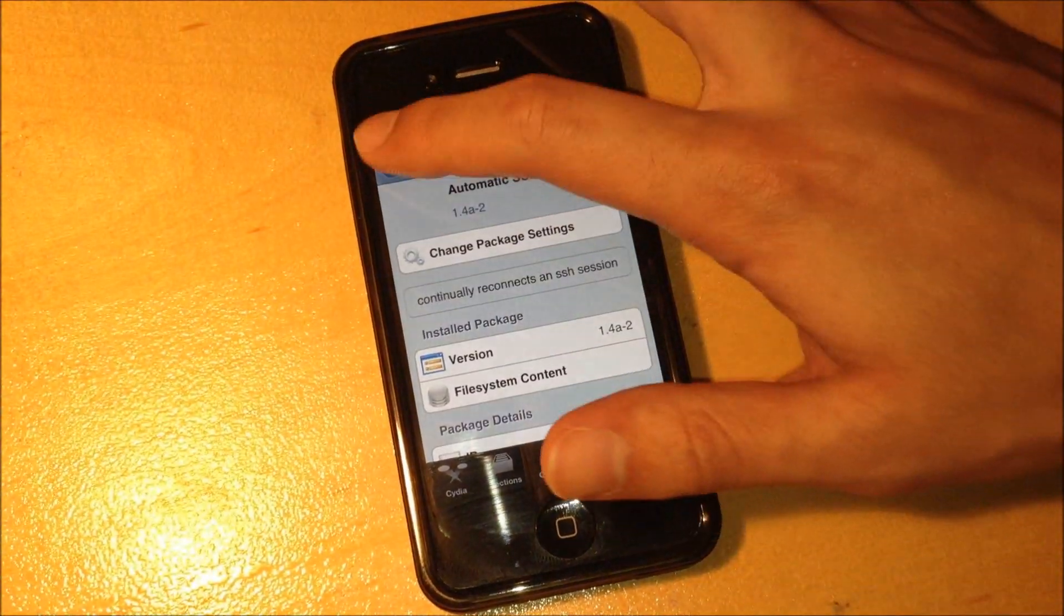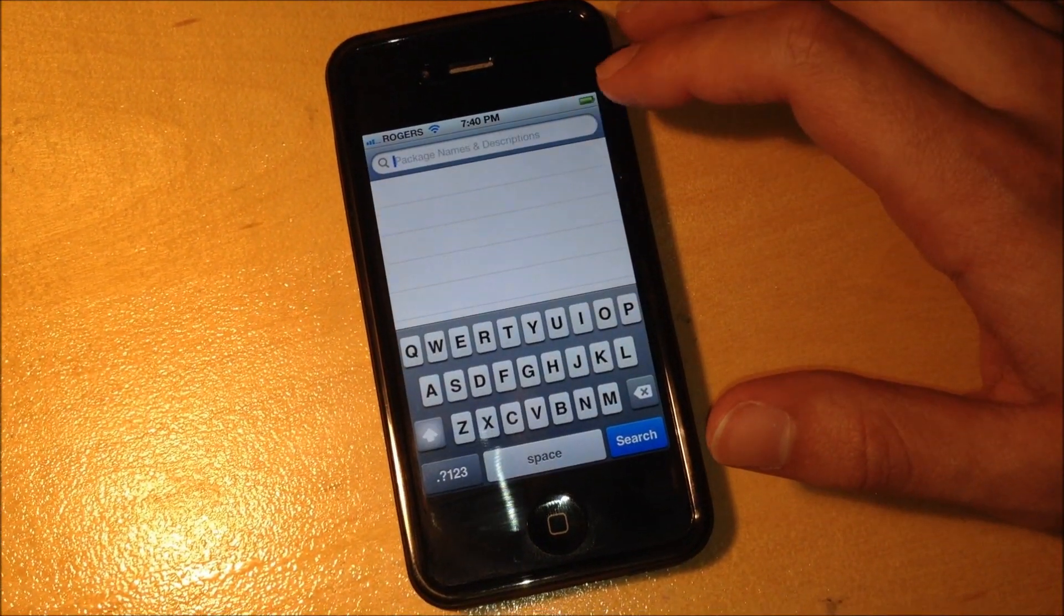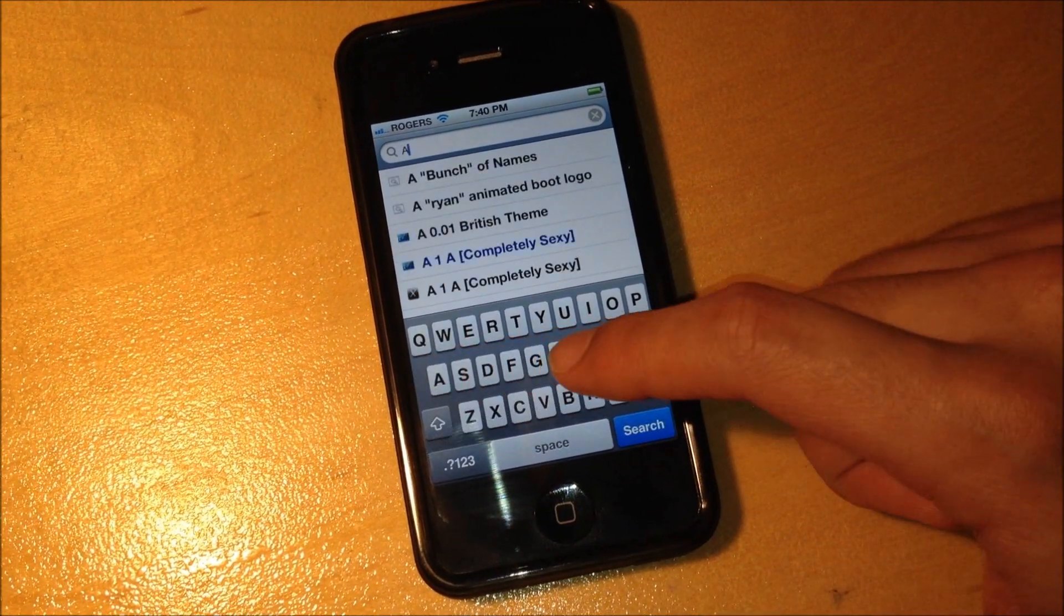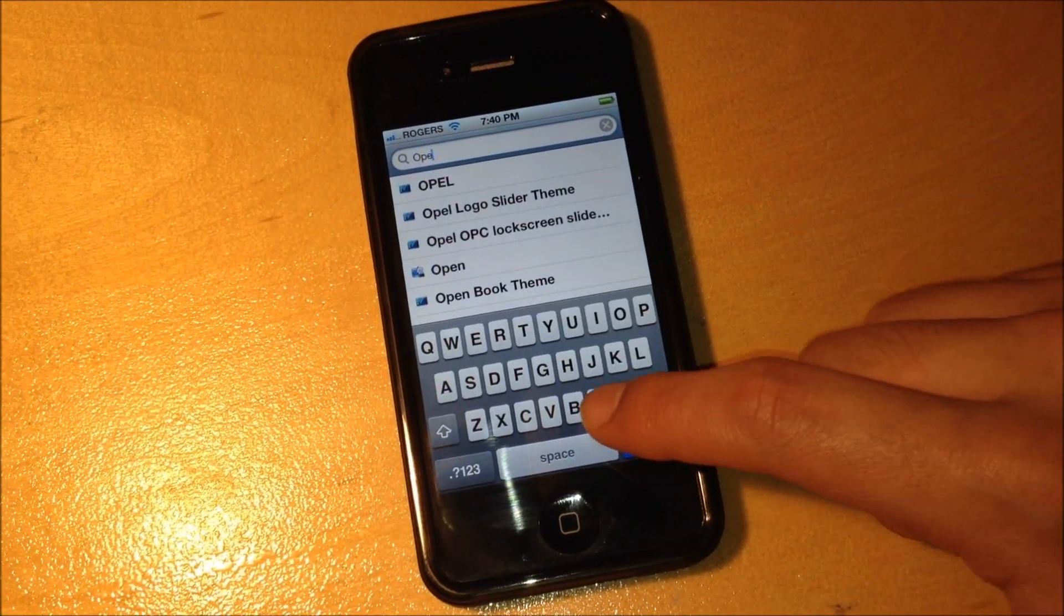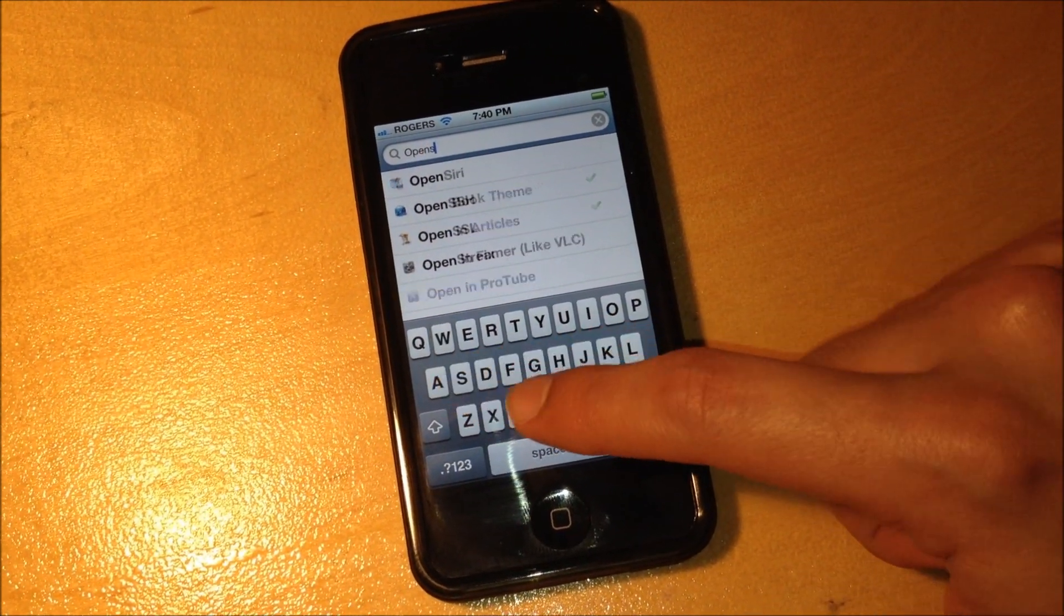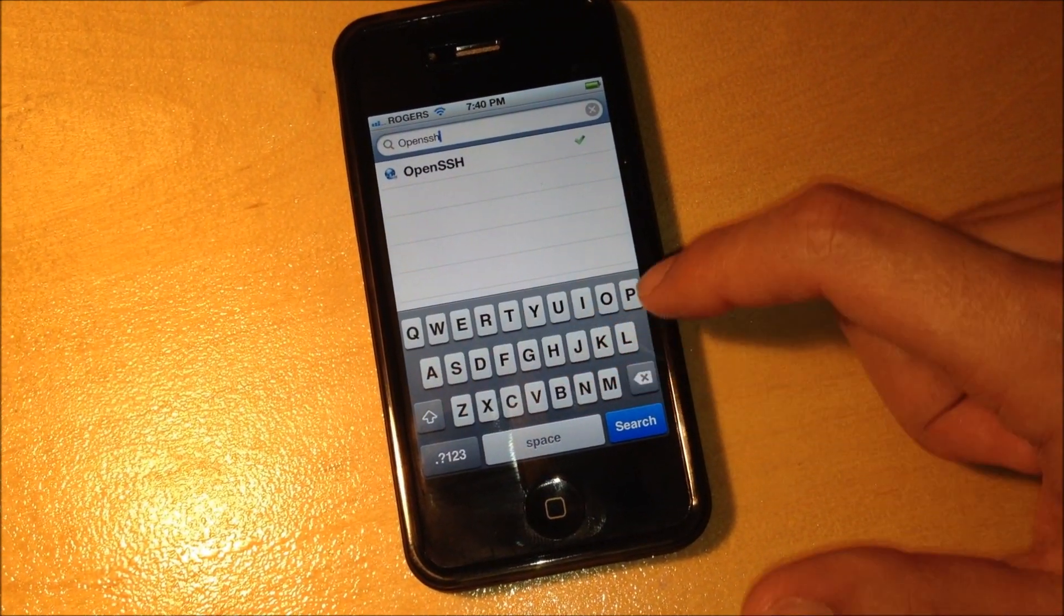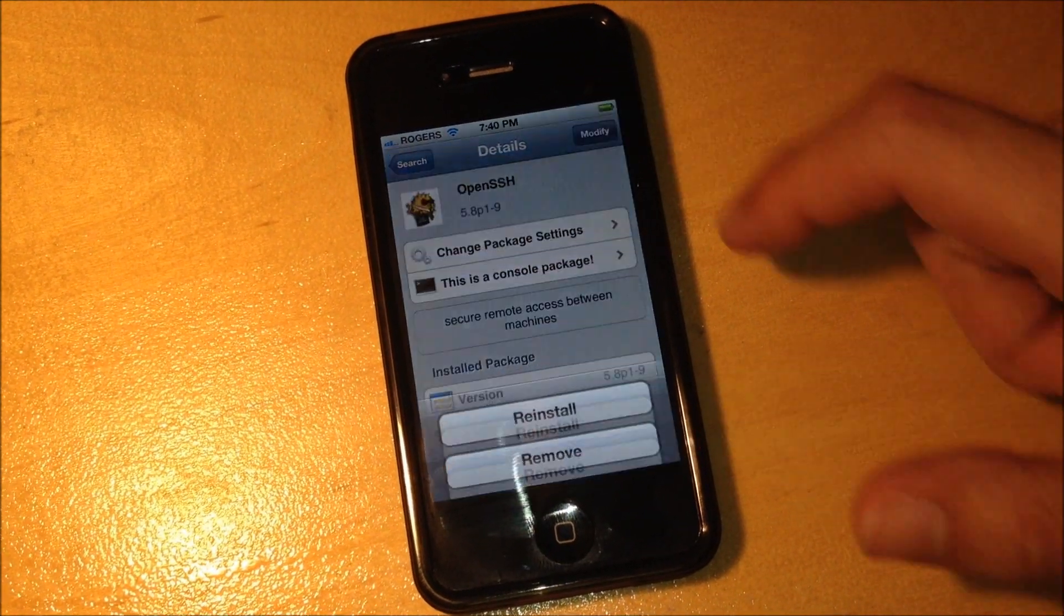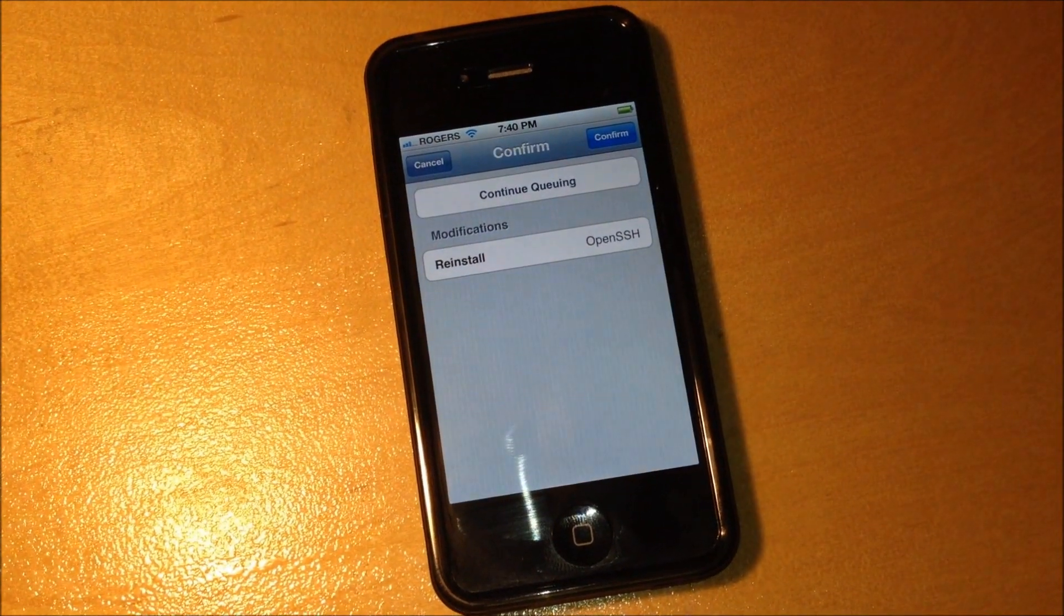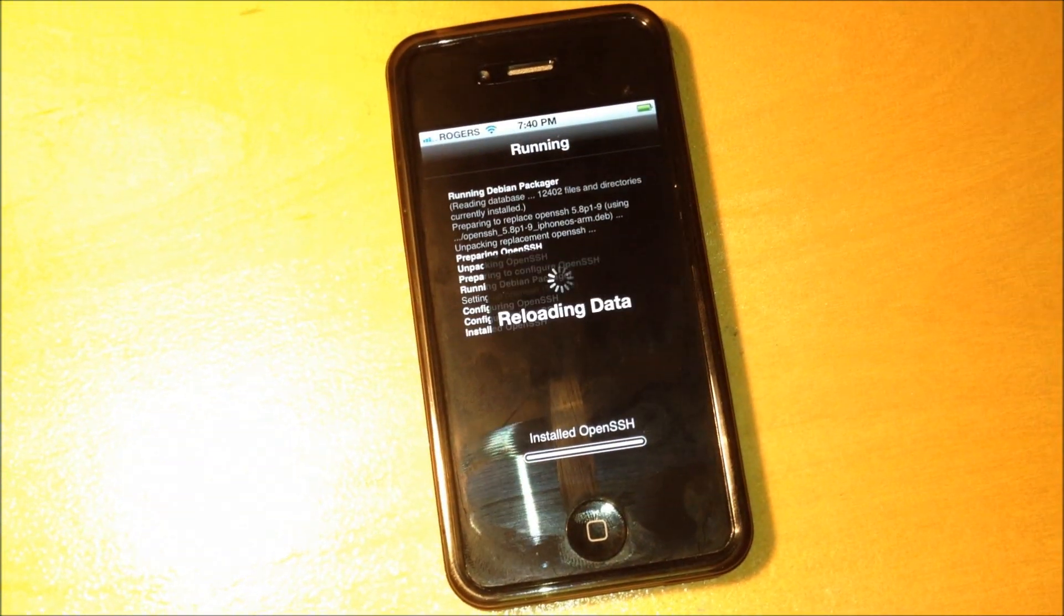Return to Cydia. The next thing we want to do is get OpenSSH, and this one does not have a space, so it's right here.